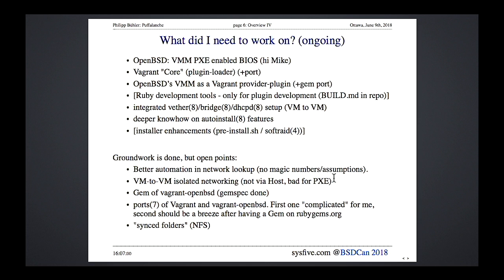So we have two halves to this talk: the first is about how I brought Vagrant to OpenBSD, and the second — maybe a bit longer — is about how to leverage auto-install.